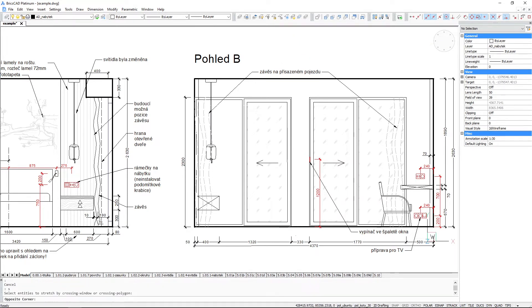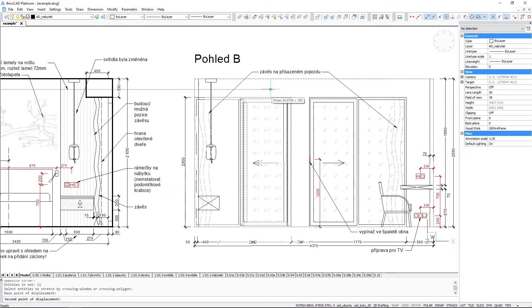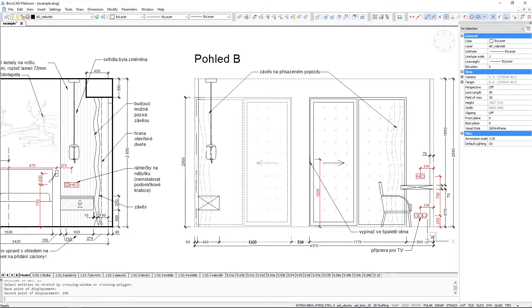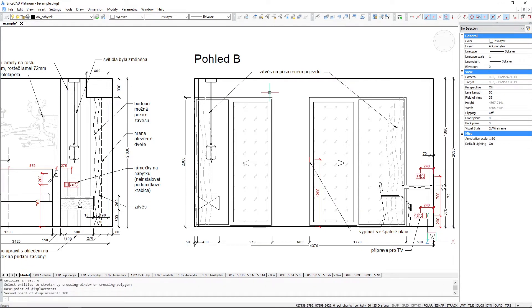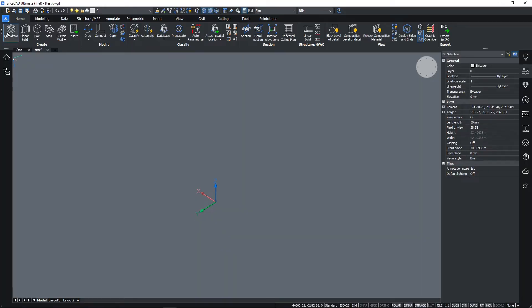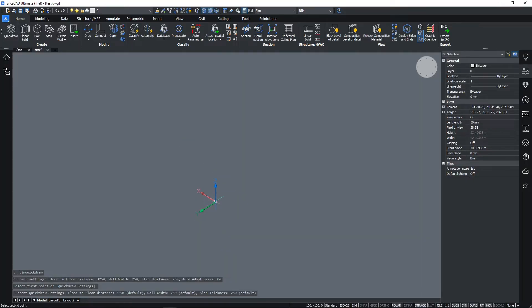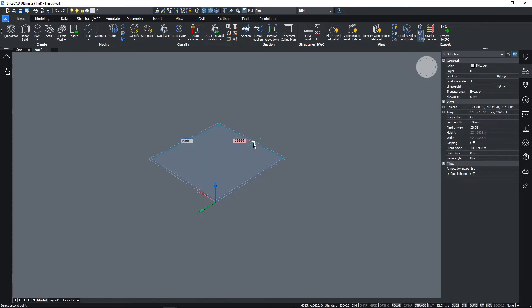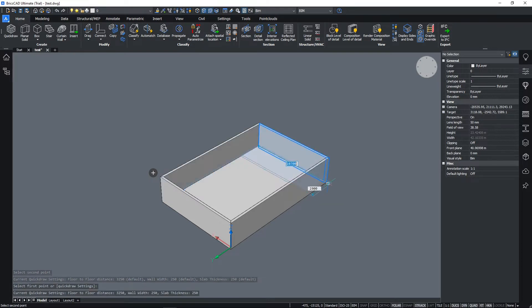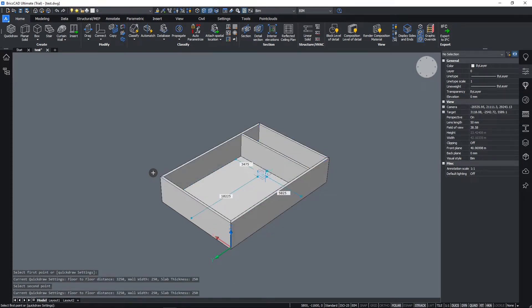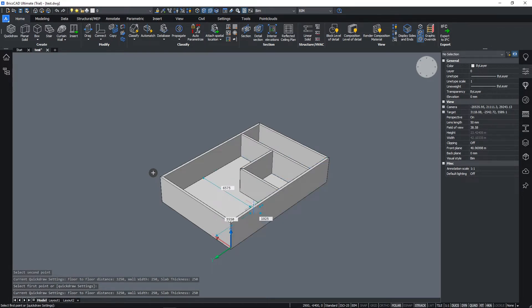I switched to Revit LT then, but to this day I use BricsCAD for 2D drafting when needed. BricsCAD BIM enables a full building information modeling workflow, including 3D modeling, classification of objects, annotation, schedule and takeoff creation, and IFC interoperability, rendering and so on.